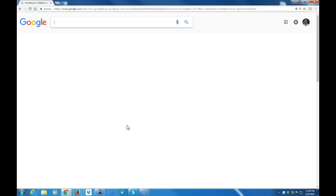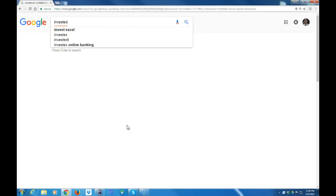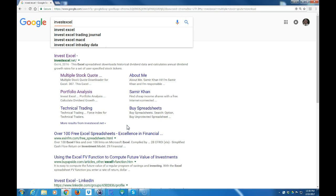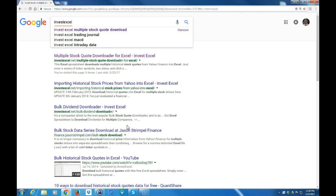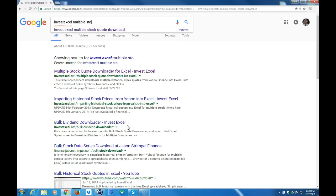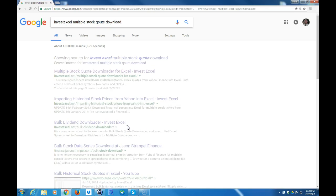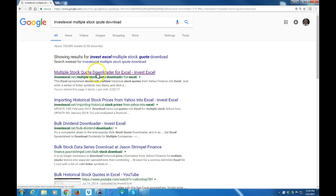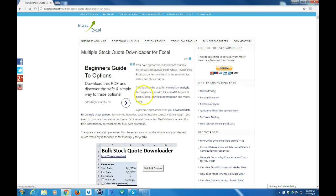There's a website called investexcel.net and that's where this Excel file is located. The file we're going to look for — you want to type in 'multiple stock quote download' and you're going to look for the one on the investexcel.net website. It came up as the first result for me, so I'm going to click on that.